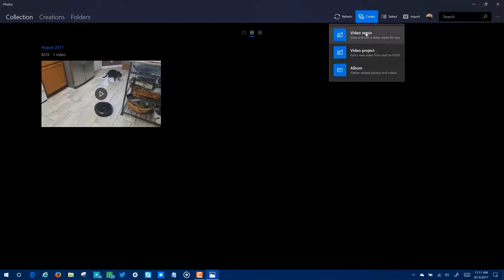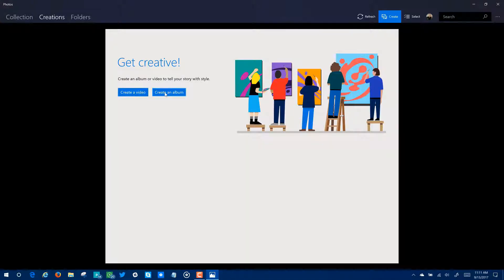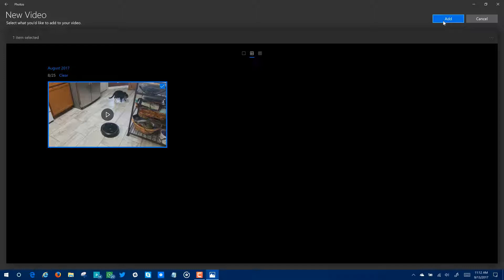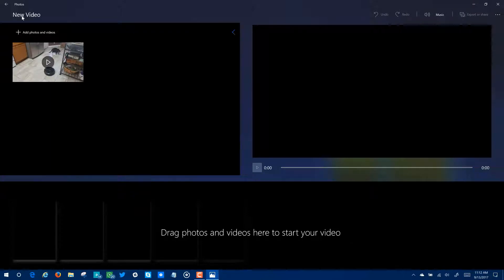I can click on Create and do a video project, or go to Creations for a full-screen interface to either create a video or an album. For this project we're going to do a video. I'll click Create Video, and the first thing it offers is your resources — wherever you have photos and videos stored. To add something to your creation, click the upper right-hand corner to light up the Add button, then click Add to open the video interface.